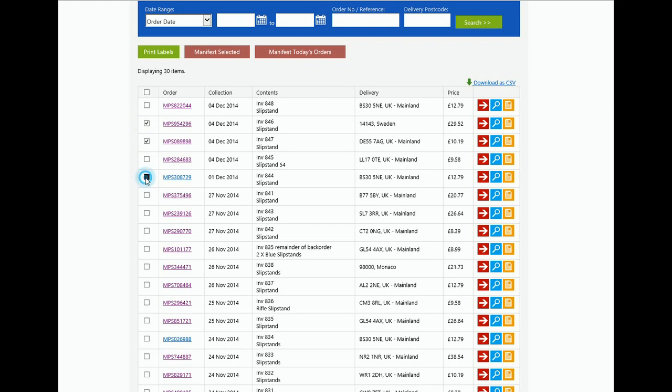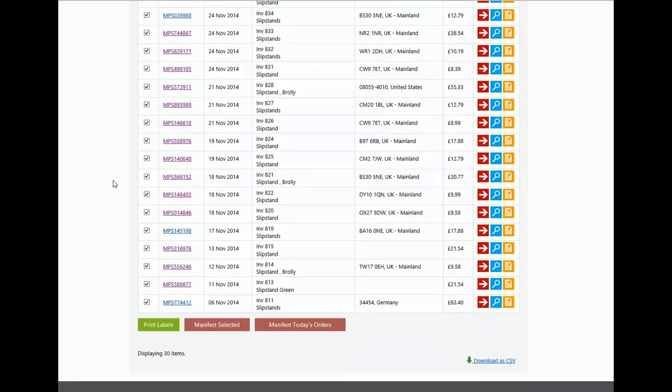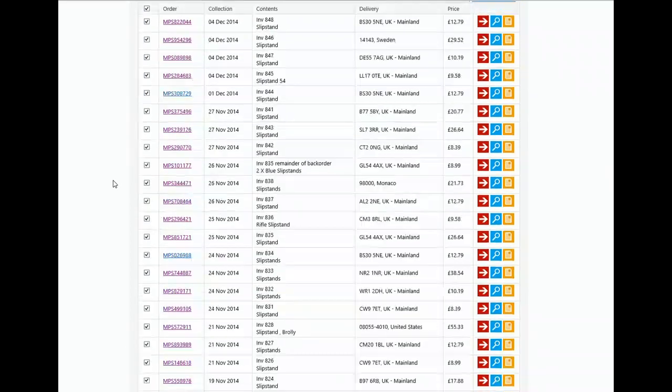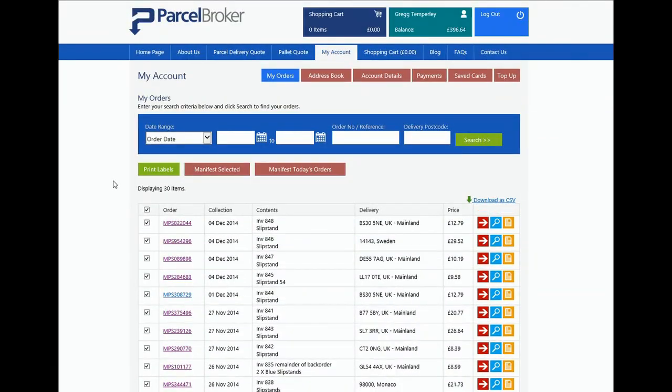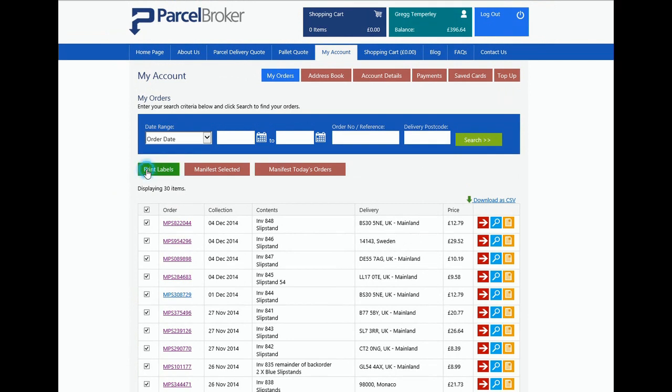Once you have the orders on the screen you require labels for, you need to select them. This can be done individually, order by order or alternatively you can select all.